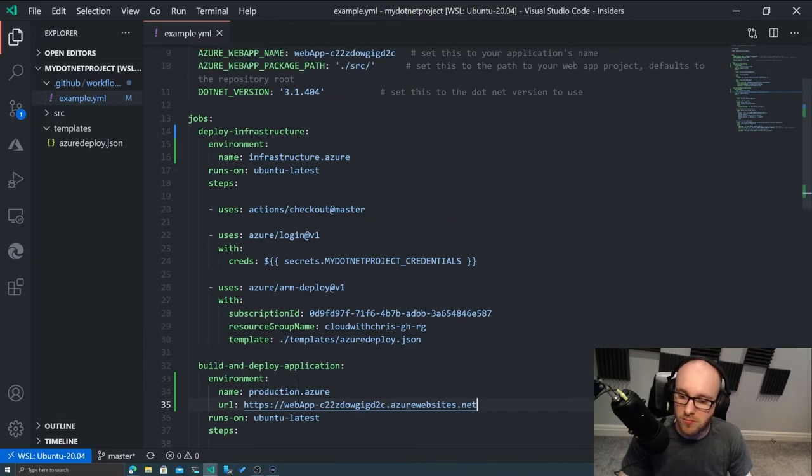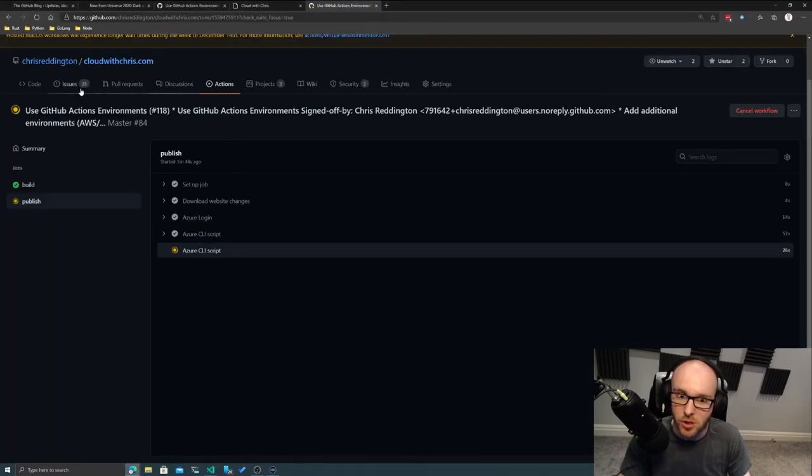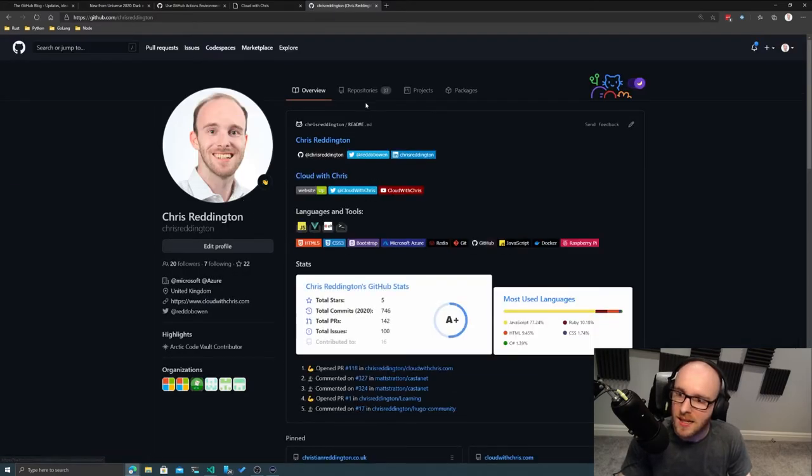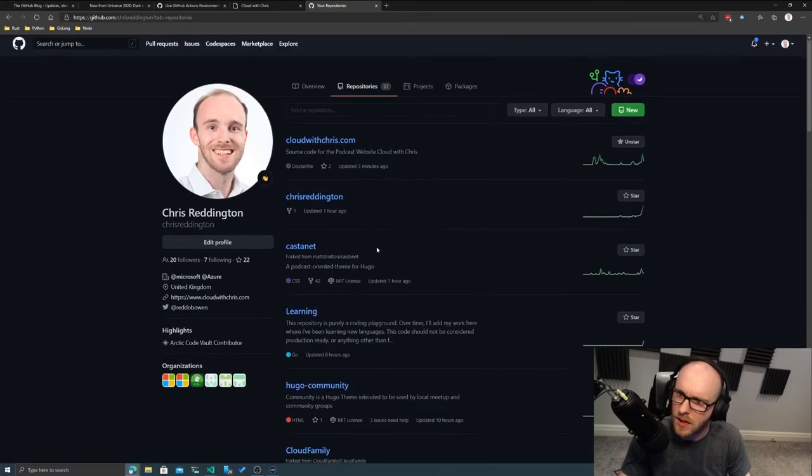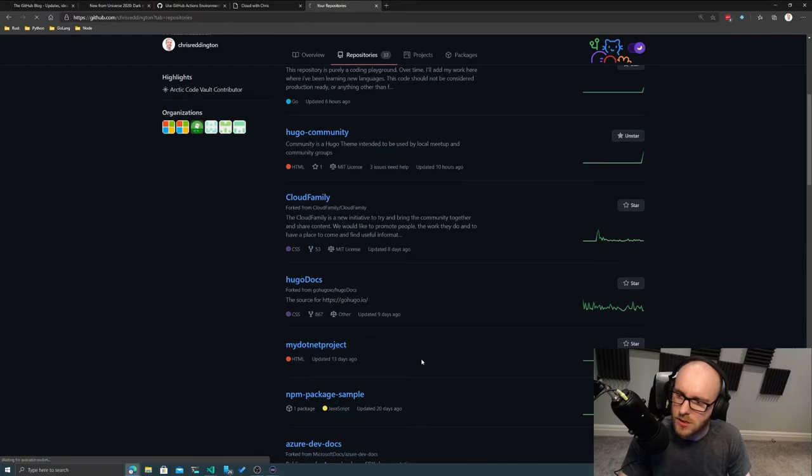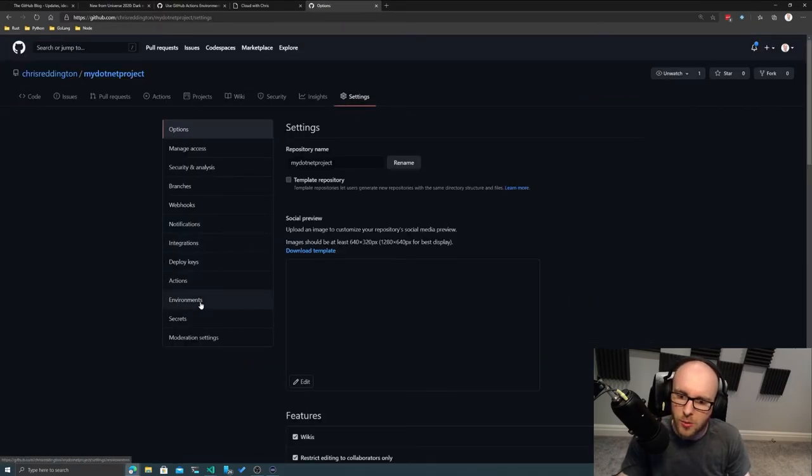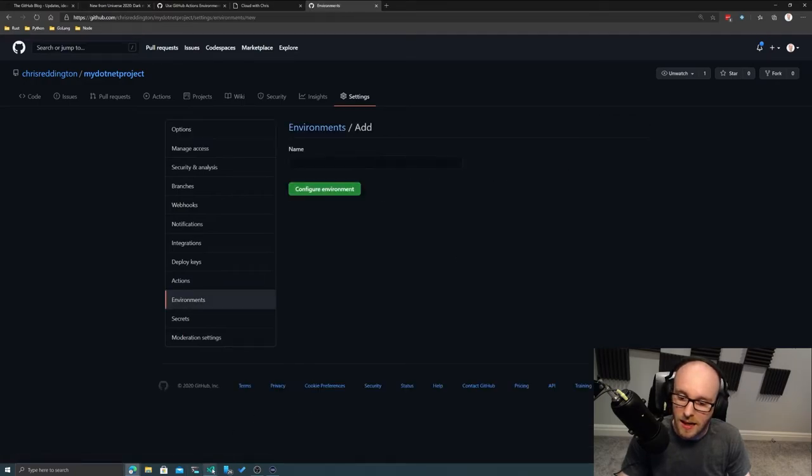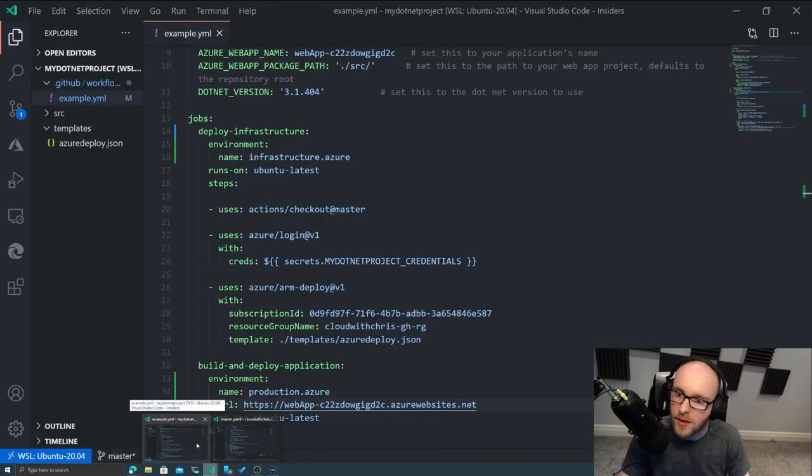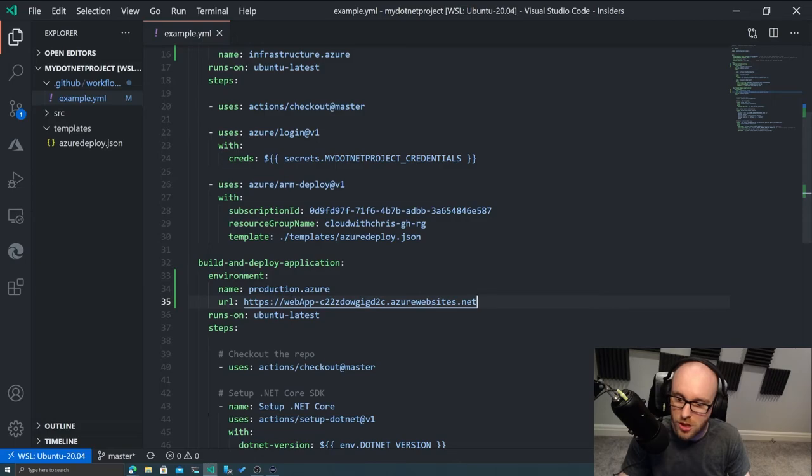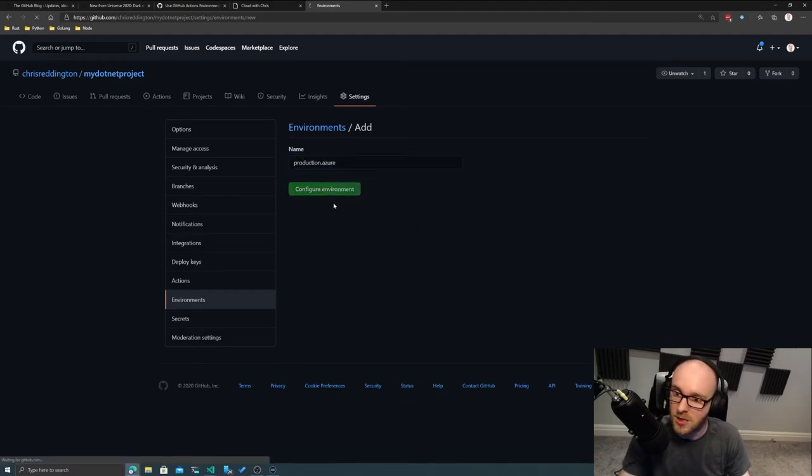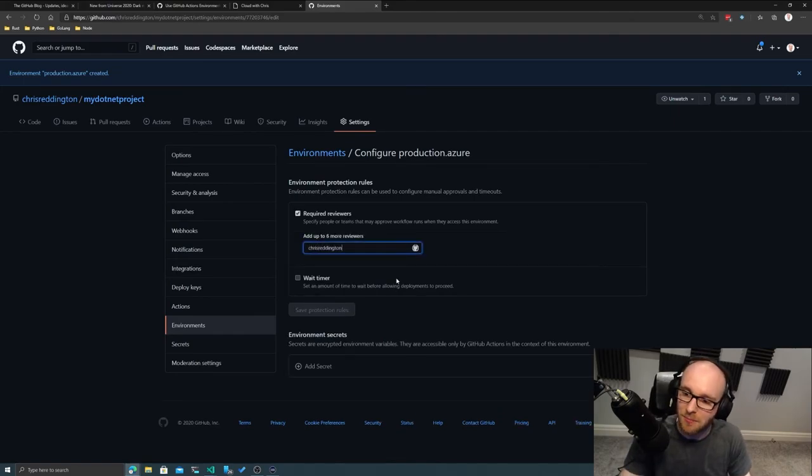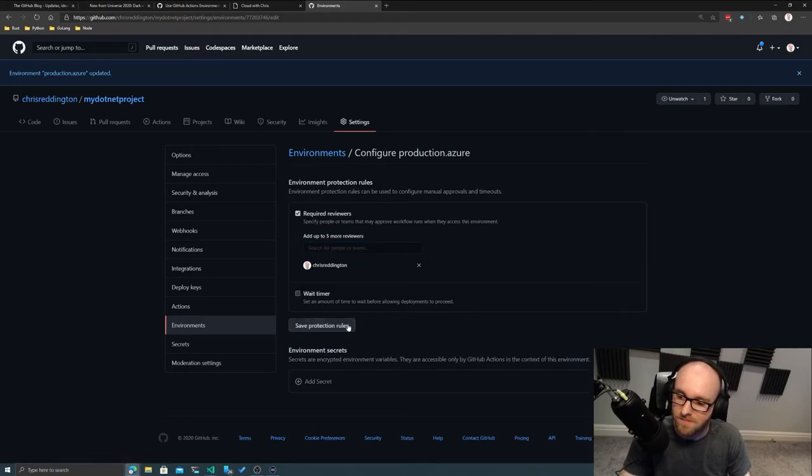Now, notice that if we jump back to that my .NET app repository, we haven't set up environments yet. So let's do it for one and not the other. And you'll see why I want to show you this. So here's the my .NET project. We will jump into the settings and we'll go into the environments. And we'll configure it for the second environment that we're working on there, which is, of course, production.azure, we're calling it. Could call it application.azure, but production.azure works for now. Of course, this is a different repository, so a different environment. So now I'm going to go ahead and add myself as a reviewer there and we'll save those protection rules.